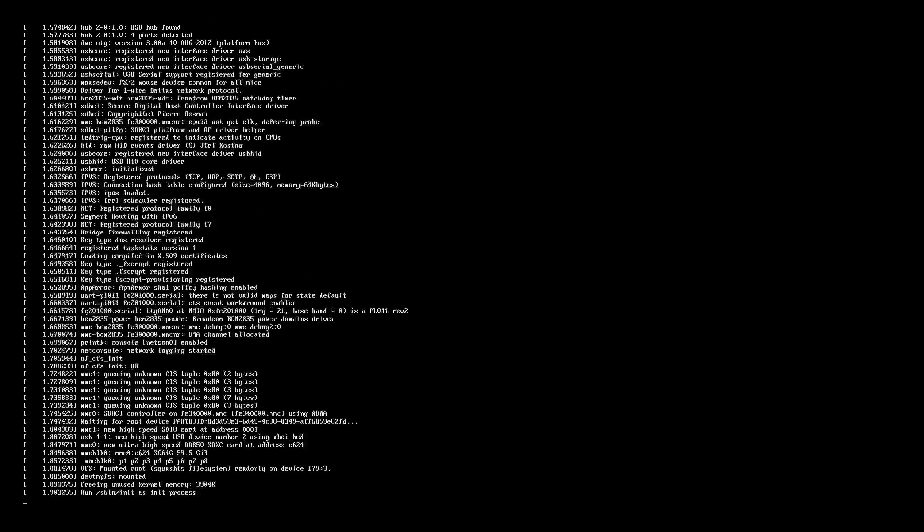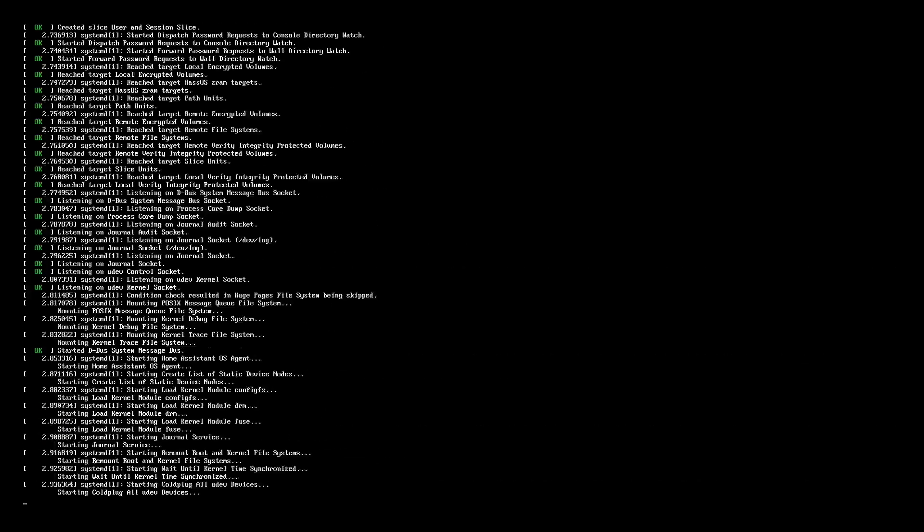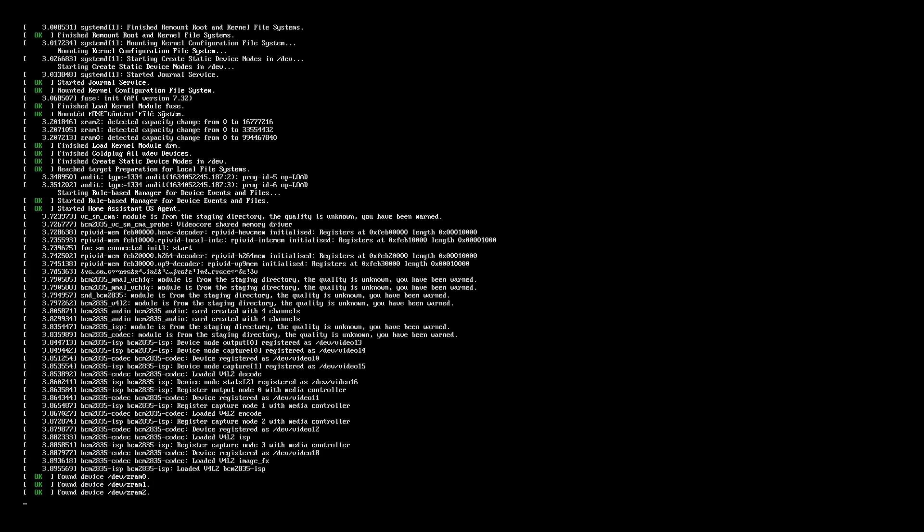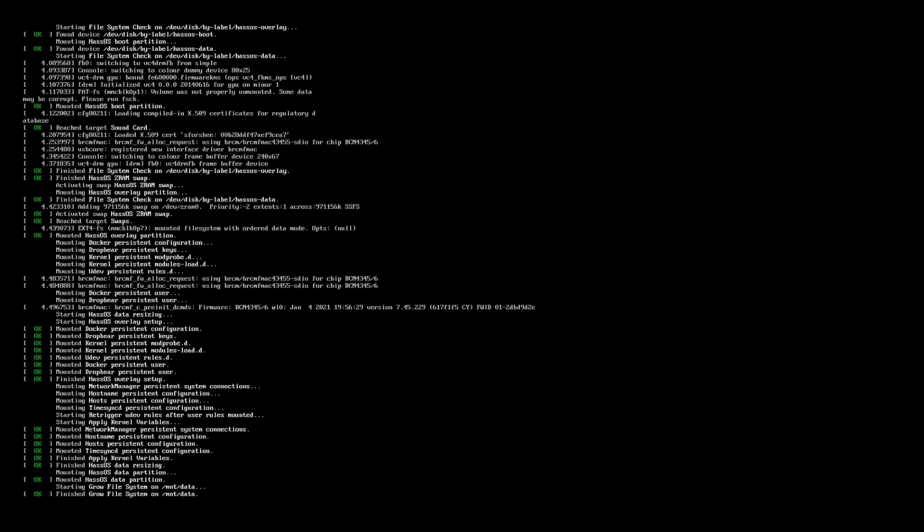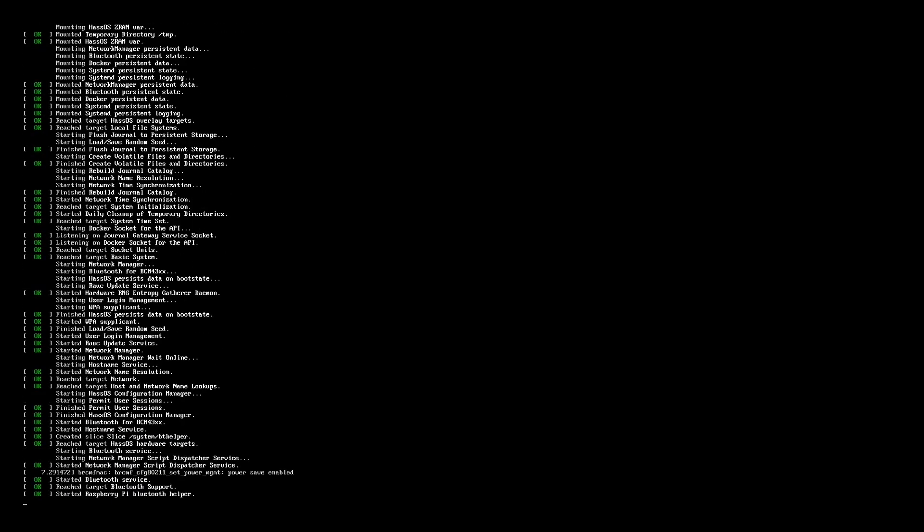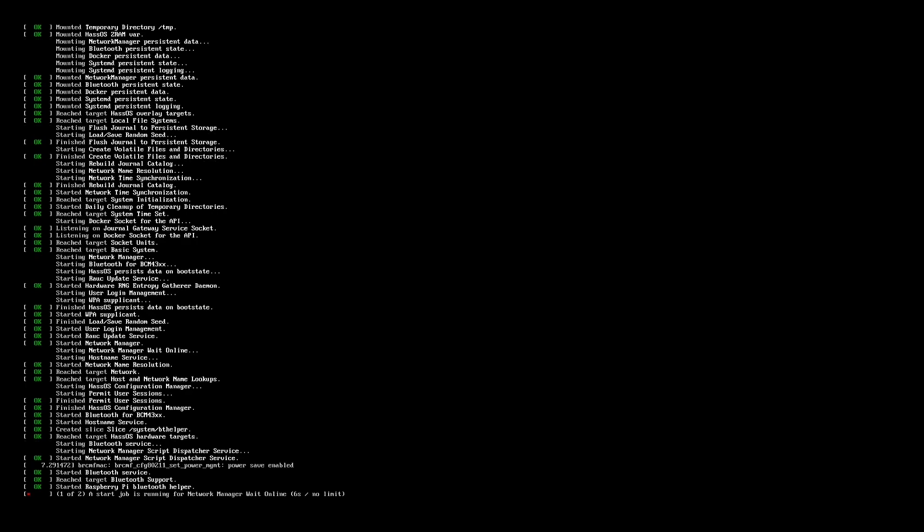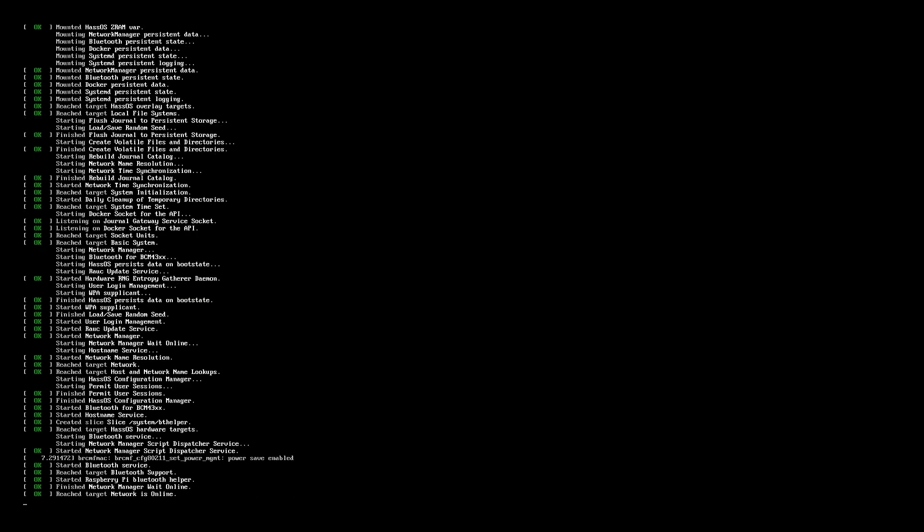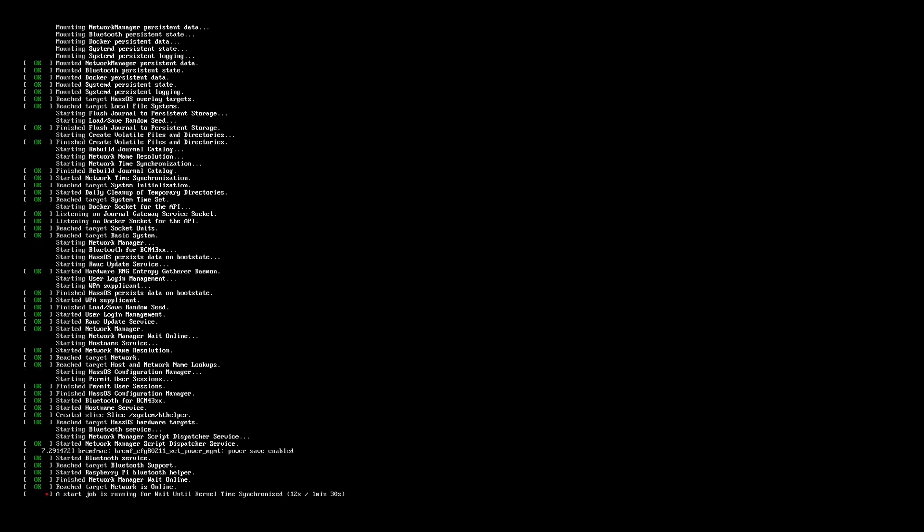This should take about five minutes to unpack and install the software. And then after it has done that, we should be able to access the Home Assistant at homeassistant.local and the port we're going to use is 8123. I'll just pause the video and come back when it's done.